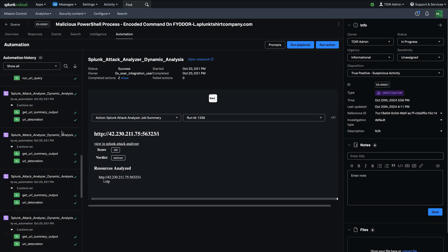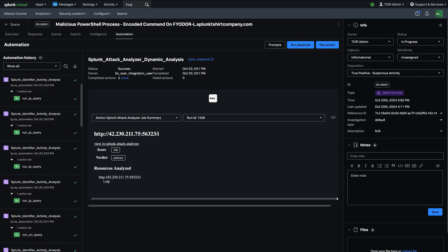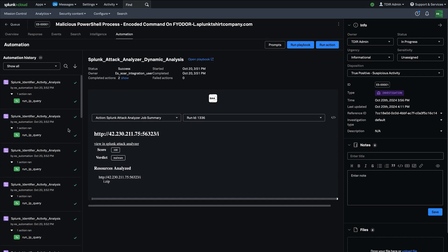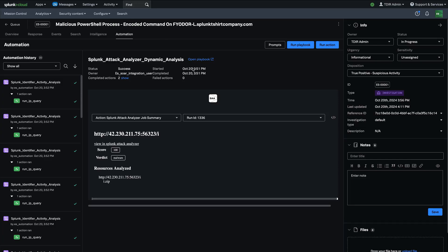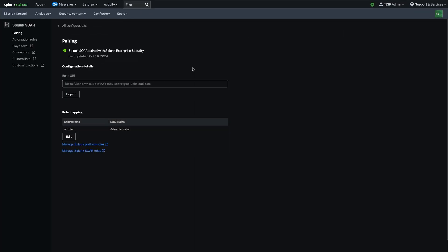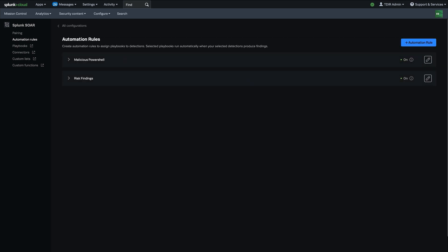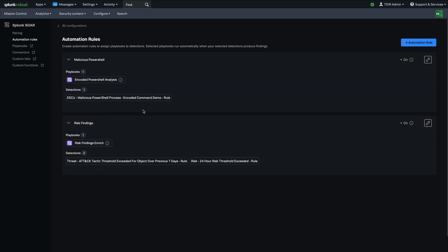Now, one other integration and capability that's hugely powerful is the ability to automatically run automation without the analysts kicking it off from within a finding or an investigation. And the way to do that is actually with something, a new capability we've come up with called automation rules. So those are configured back in the settings here under automation rules. And what you can do is create an automation rule, which essentially marries a playbook with a detection or multiple detections, right? So you see, in this case, we have a detection for malicious PowerShell process, and then we have a playbook for encoded PowerShell analysis that will automatically run with that detection fires.